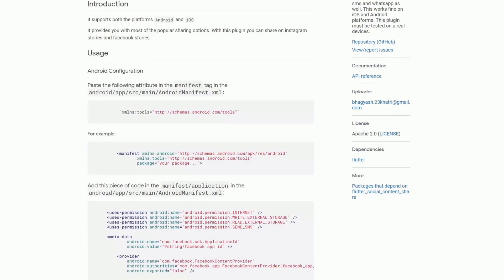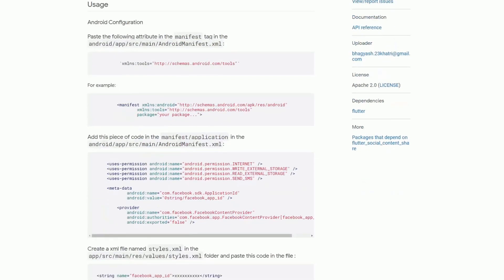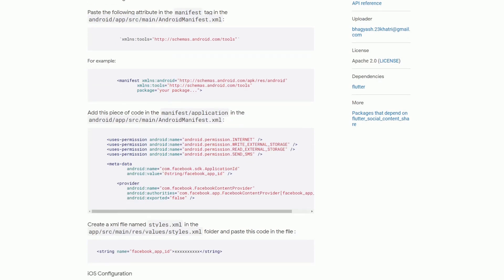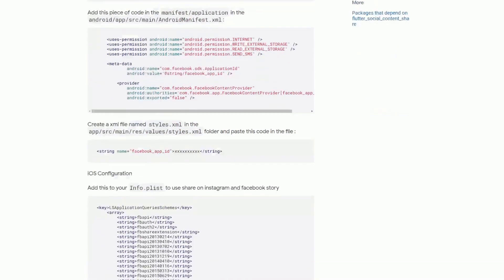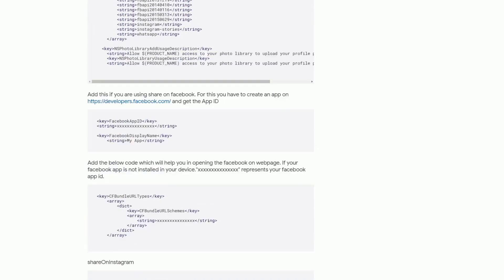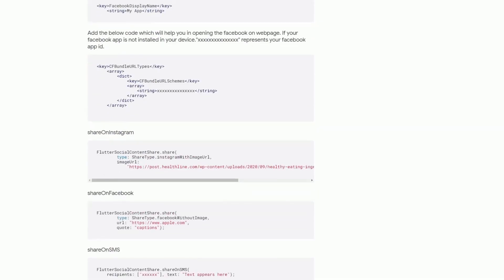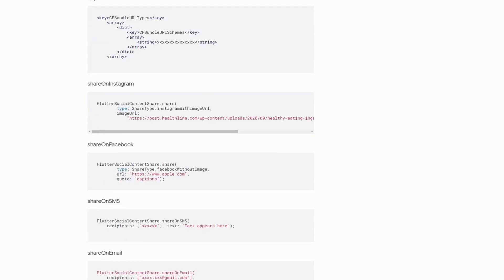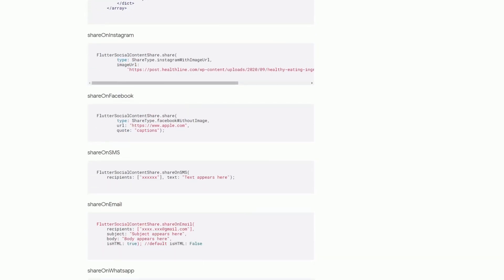To make this work on android you have to modify the android manifest xml by adding an attribute to the manifest tag and of course you have to add some permissions. Down below is the setup for the ios configuration and if everything is set up then you can make use of different classes as you can see here, or not different classes but different static methods of the flutter social content share class.